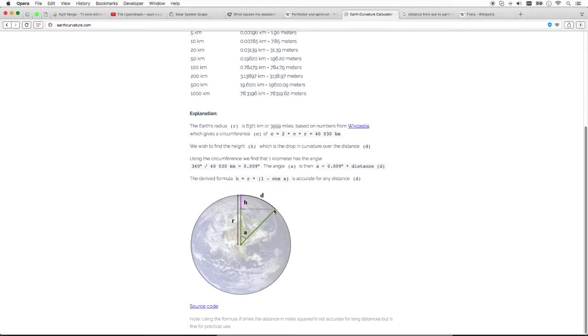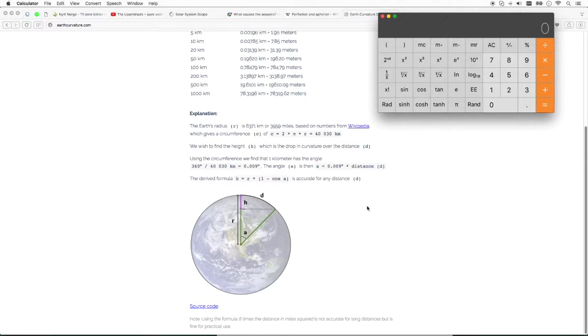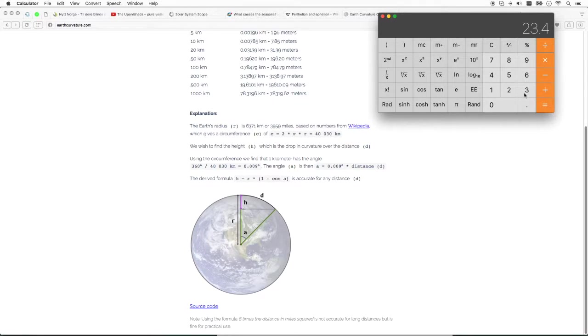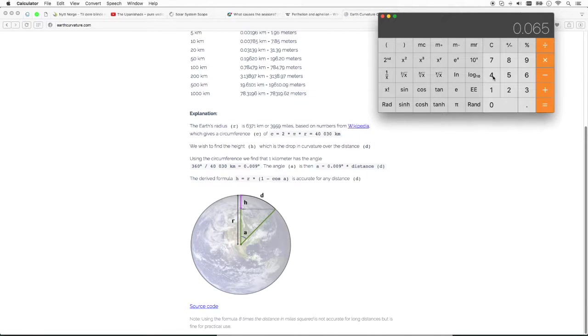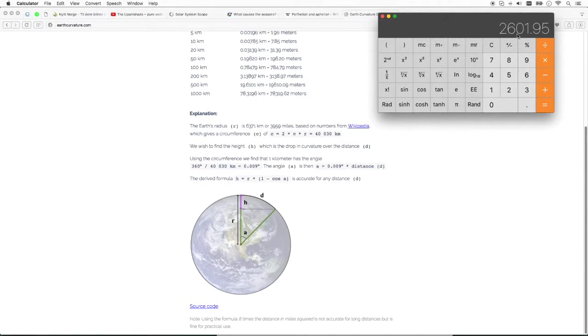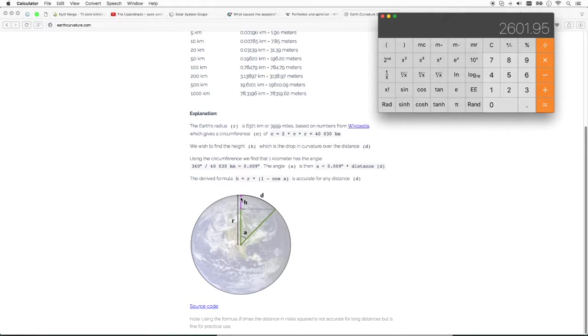Okay. So, how far is this really? So we can calculate this easily. Basically, 23.4 degrees is this number times the total circumference, you get this distance. So, 2,600 kilometers is how much the tilt can move you on the surface of the Earth.